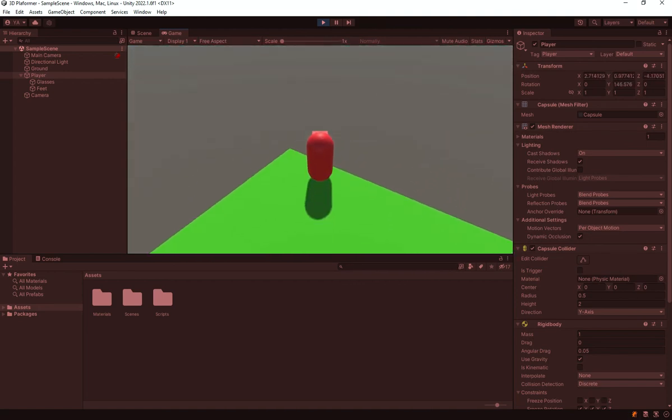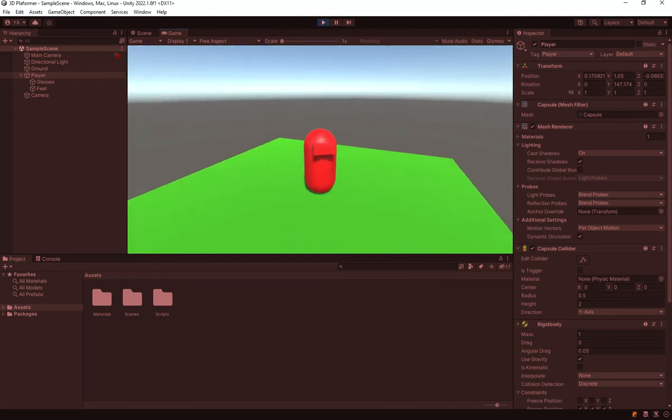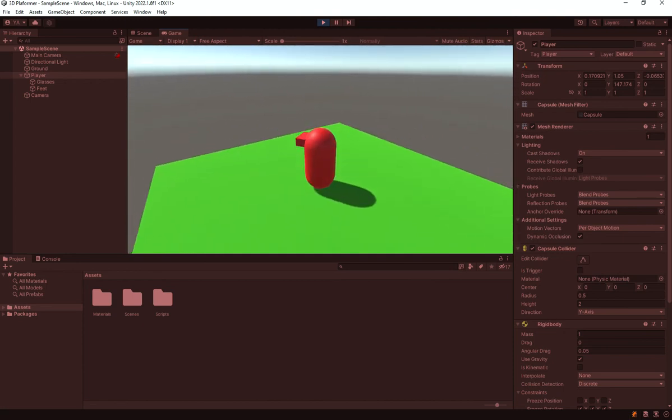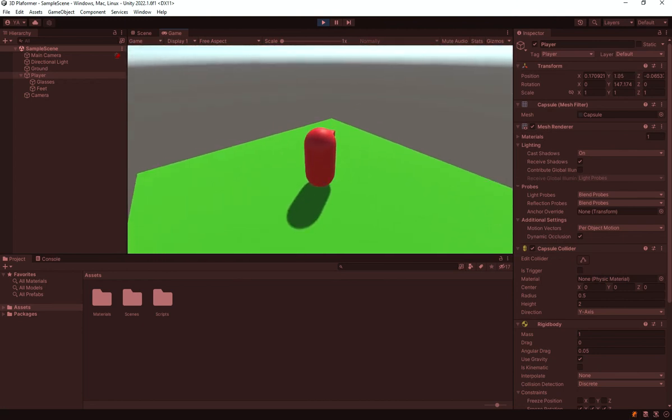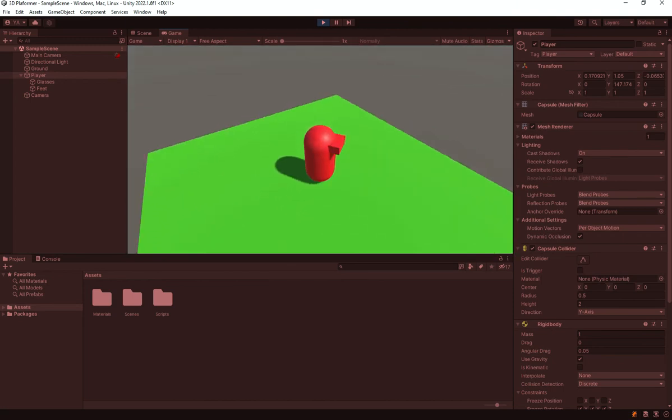We have a pretty good jumping system implemented. I know we wanted to add a feature where holding the space key makes the jump longer - that would be a really nice feature. However, I'm not going to show you that; instead it'll be a great exercise for you to try on your own. If you get stuck, there'll be a link to the full player controller in the description. Make sure to like and subscribe, check out my other DevLog channel, and I'll see you in the next one!